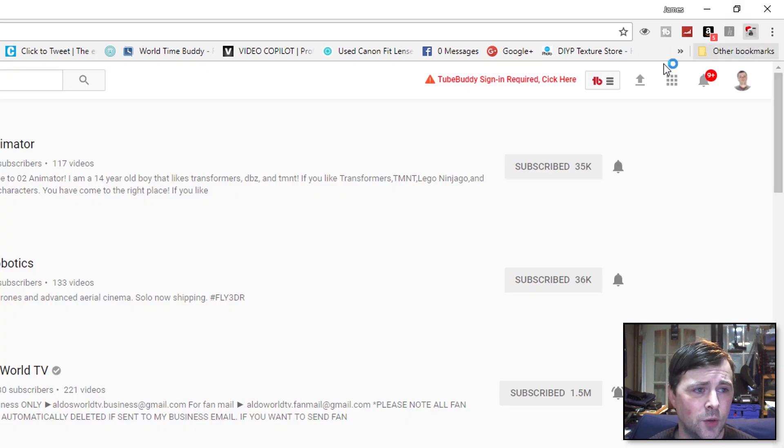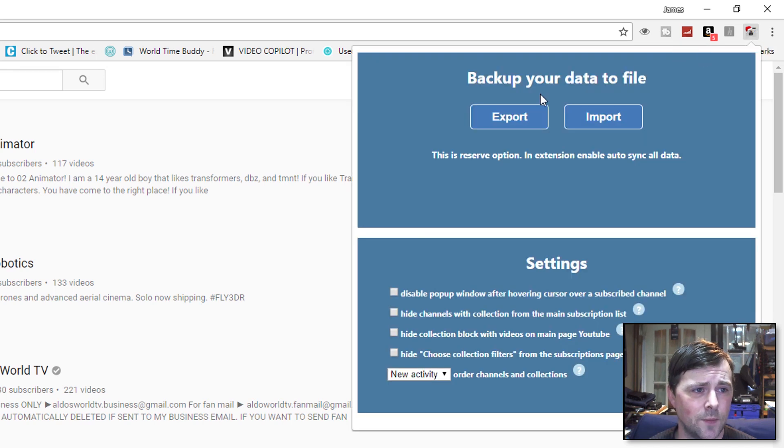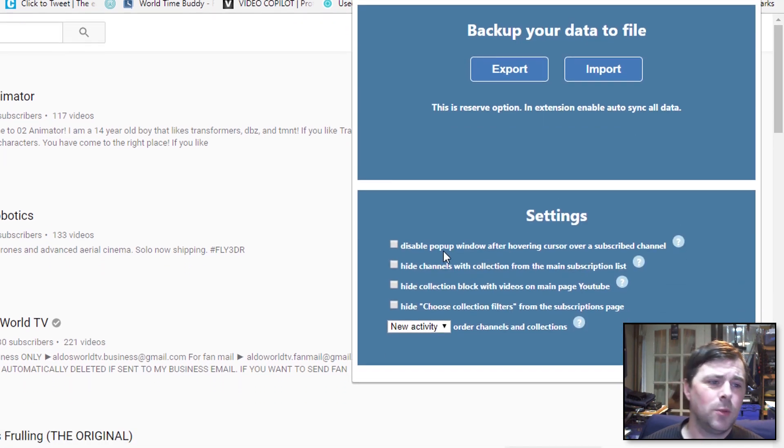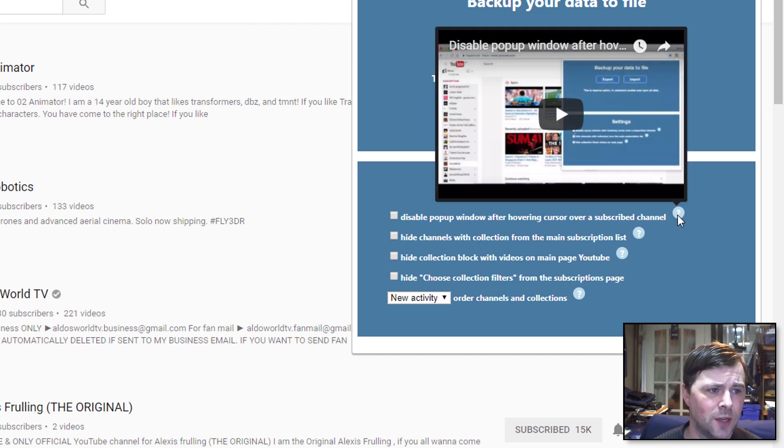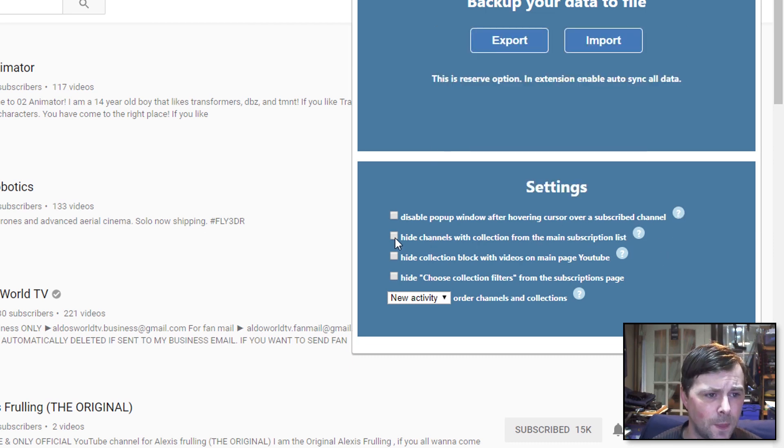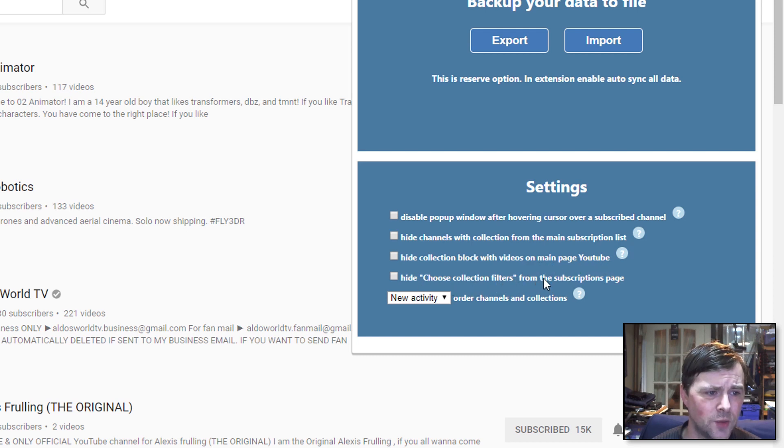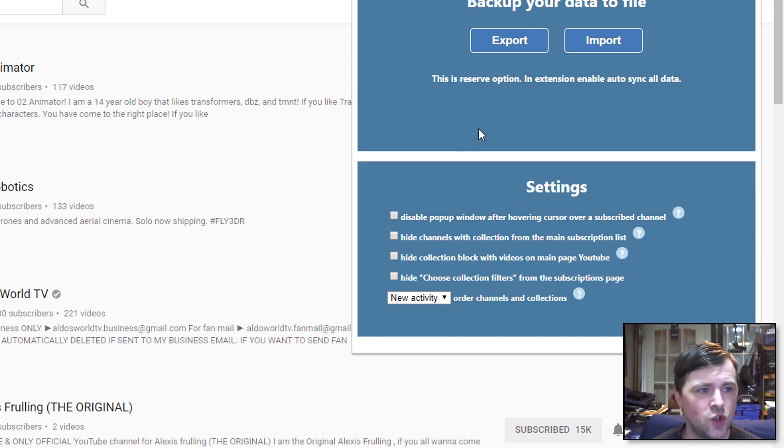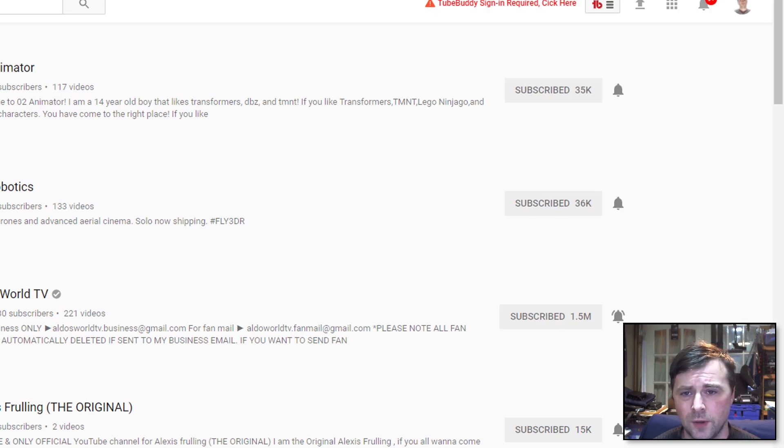Then I'm going to click on YouTube Collection Manager. So, on to the settings: disable popup window after hovering cursor over a subscribed channel, hide channels with collection from the main subscription list, hide collection block with videos on main page YouTube, hide choose collection filters. I'm not 100% on what all of those are because I've literally just installed this. Let's see how this works. Let's do a refresh on Chrome.